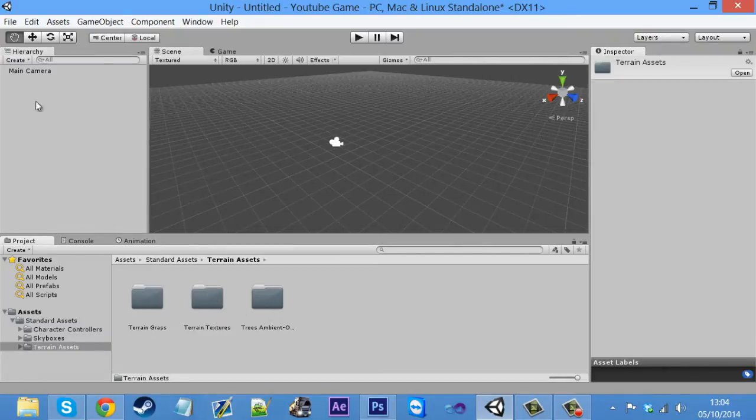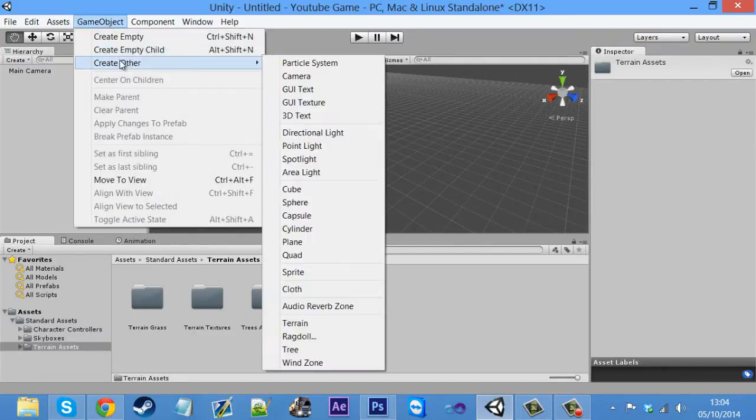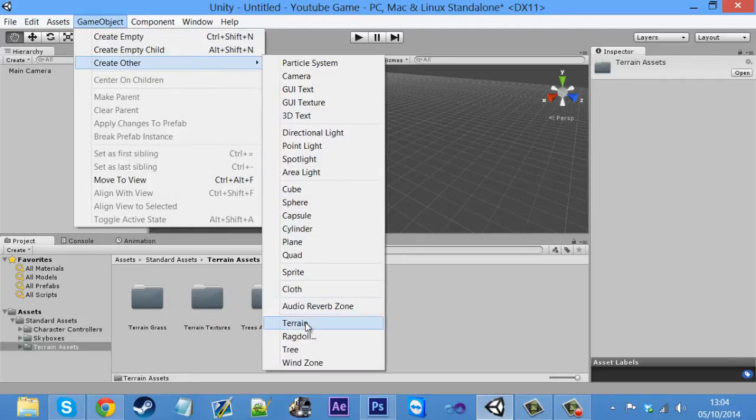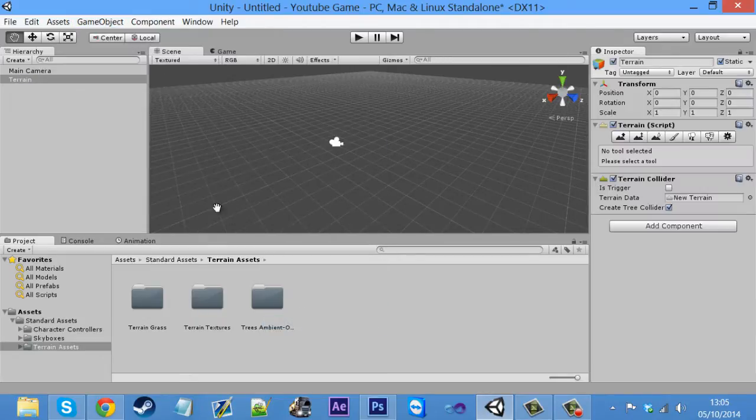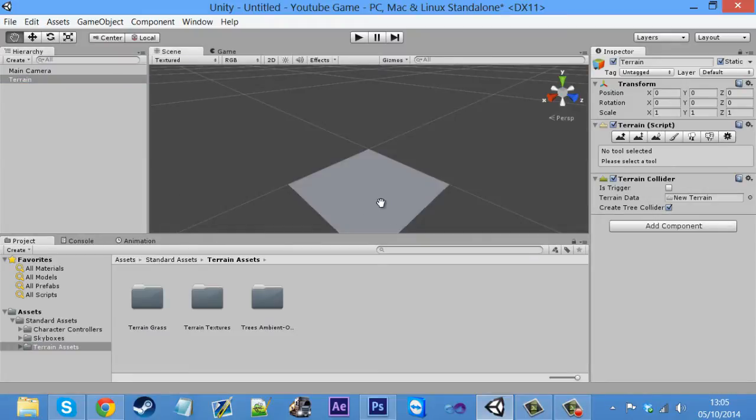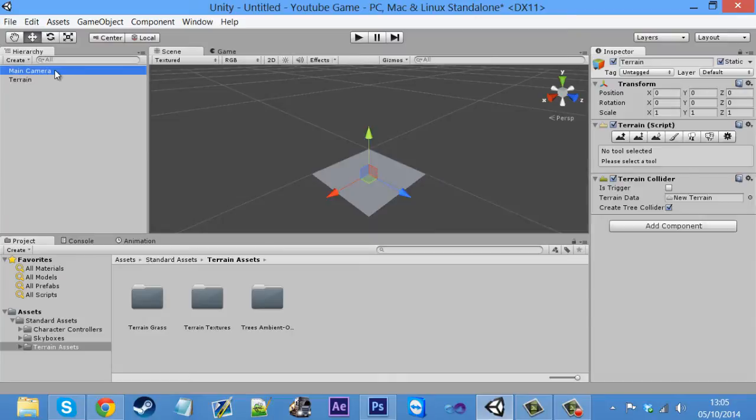Now what you want to do is click game object, create other, and then go down to terrain, select terrain, and you've got to find it. So it's actually here. Let me just select that.